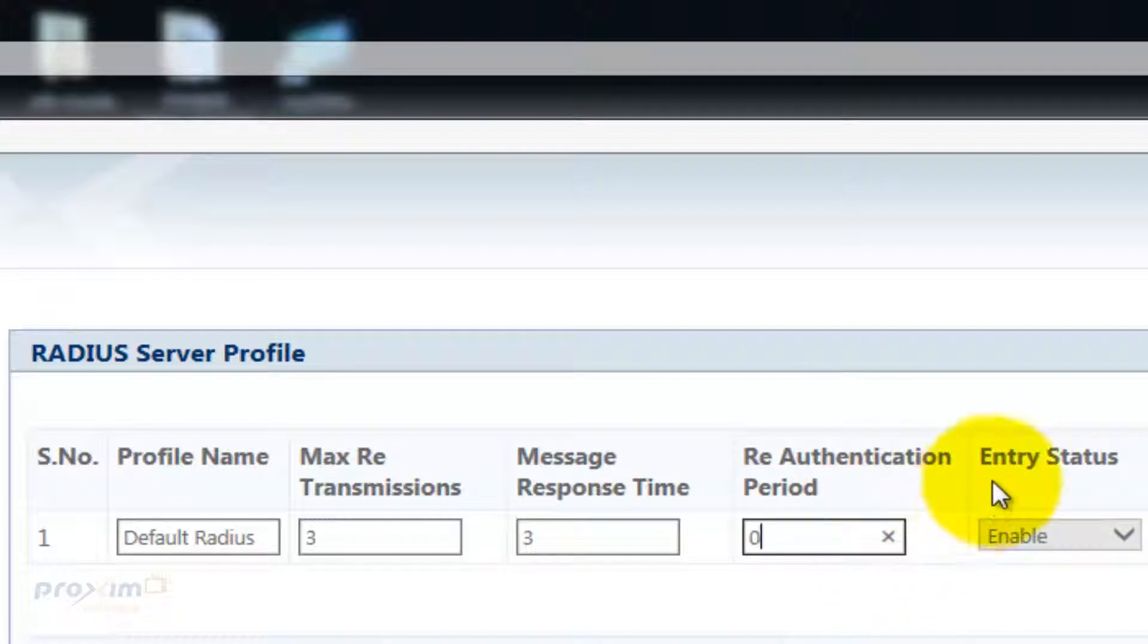And then you have the entry status. By default, this is set to enable. There's no way to disable this feature.